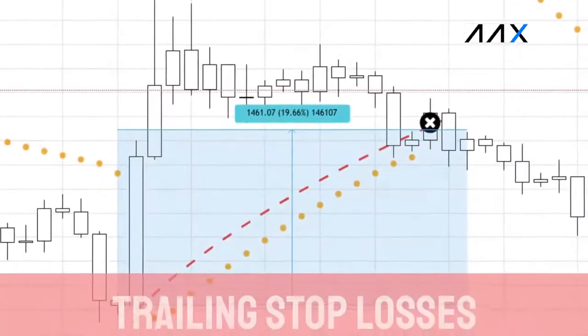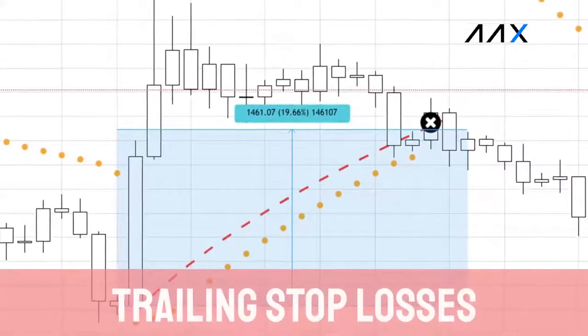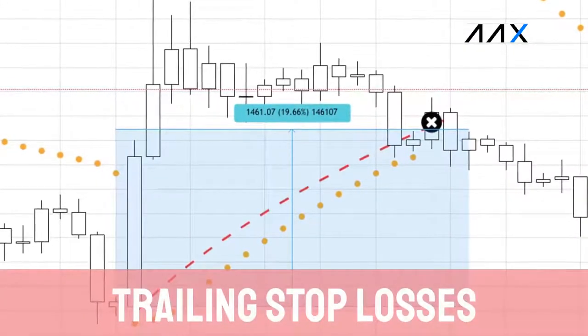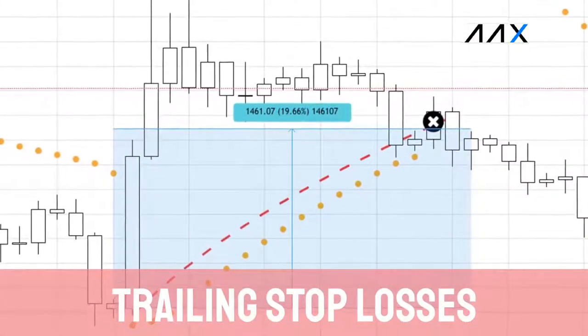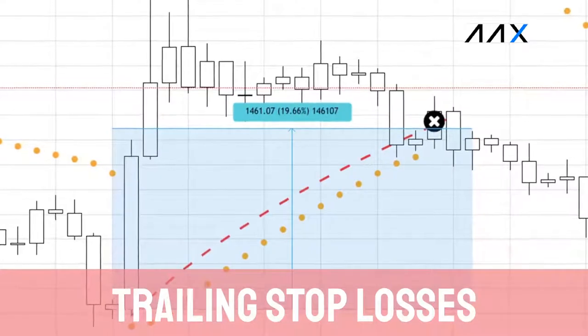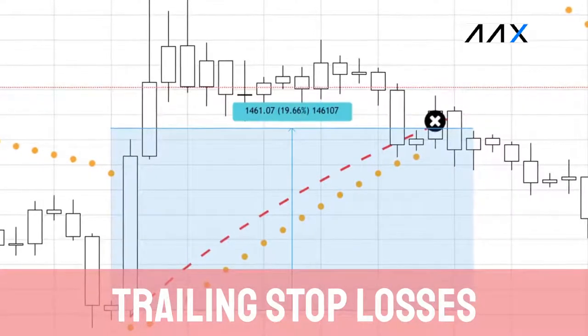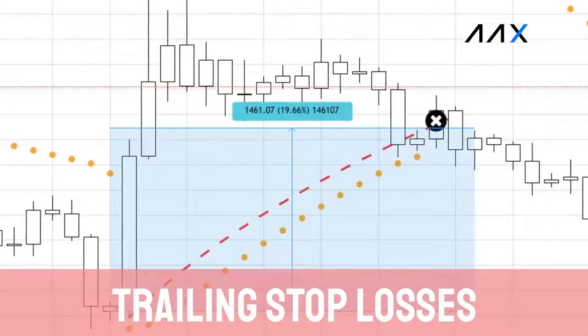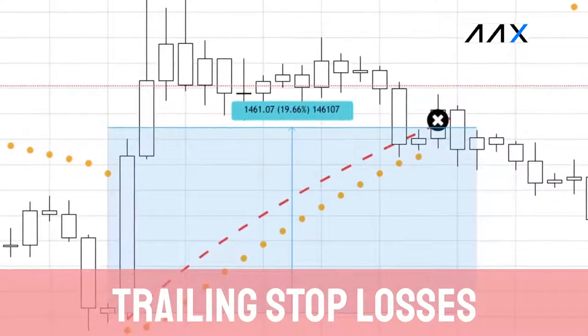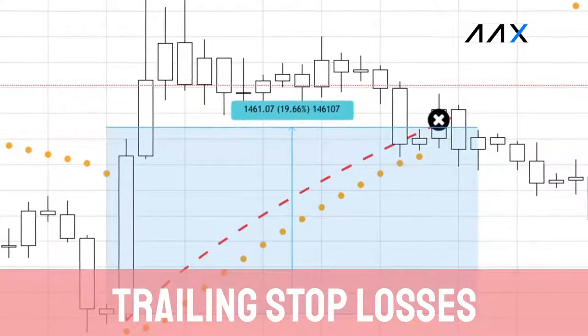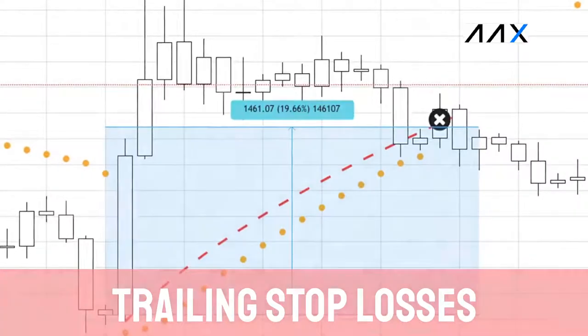Another potential use of the SAR are trailing stop losses. If there is a strong trend, using the SAR as a stop loss can be very effective, using it as a potential exit point.